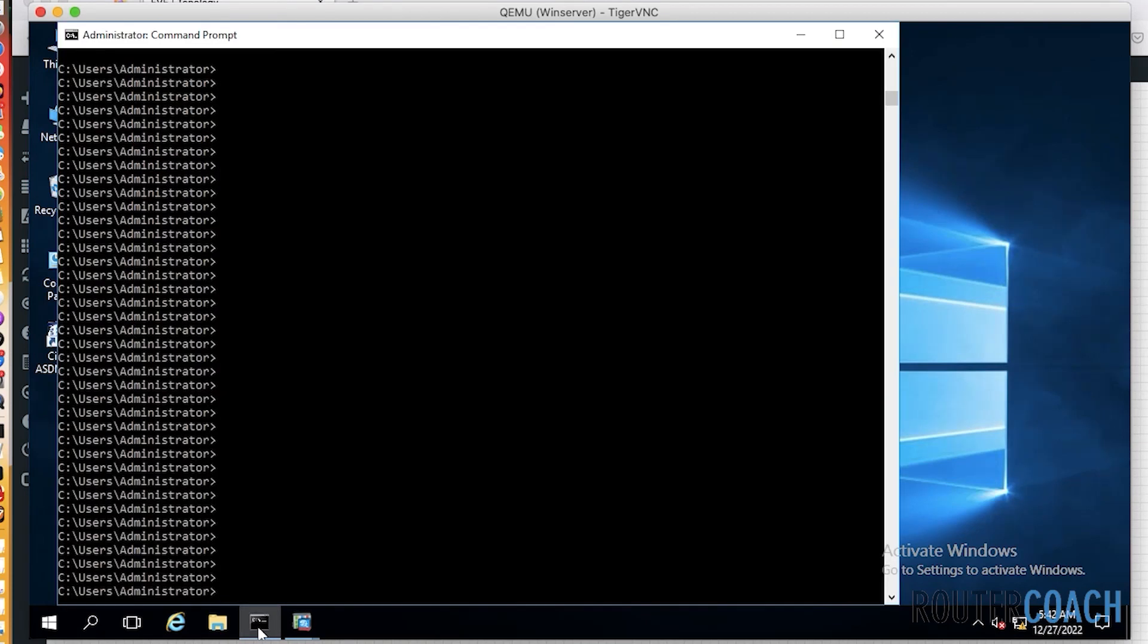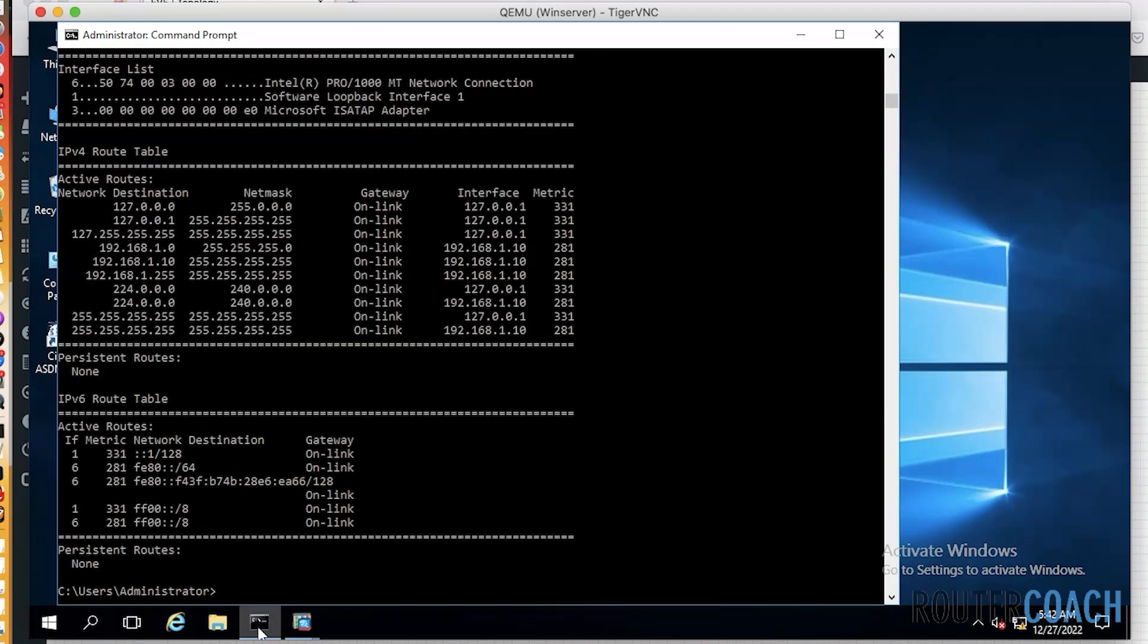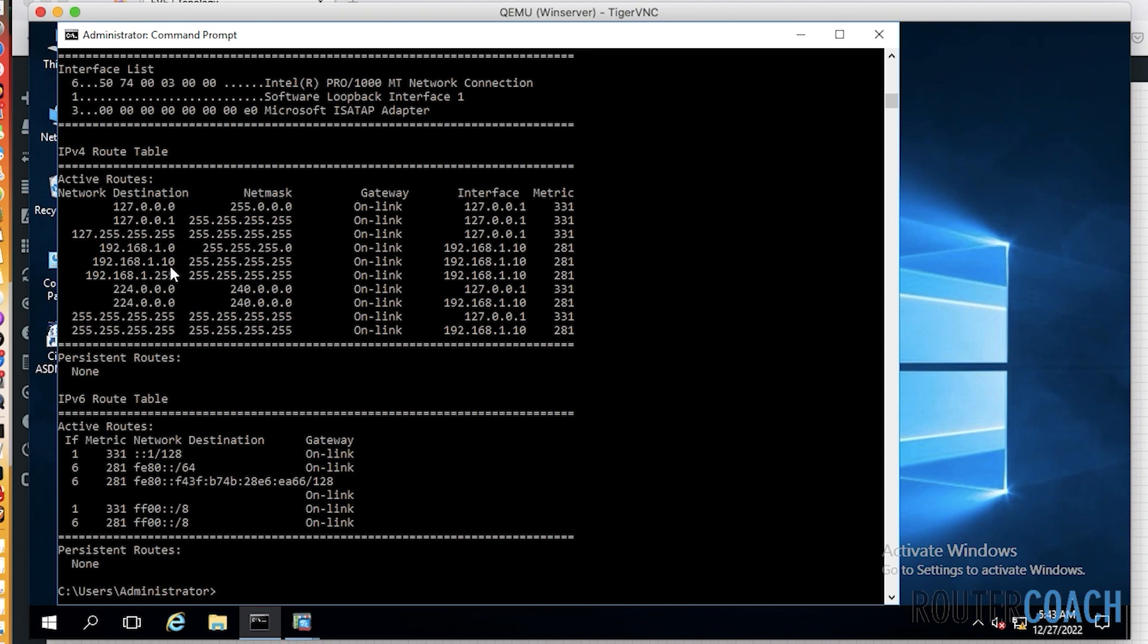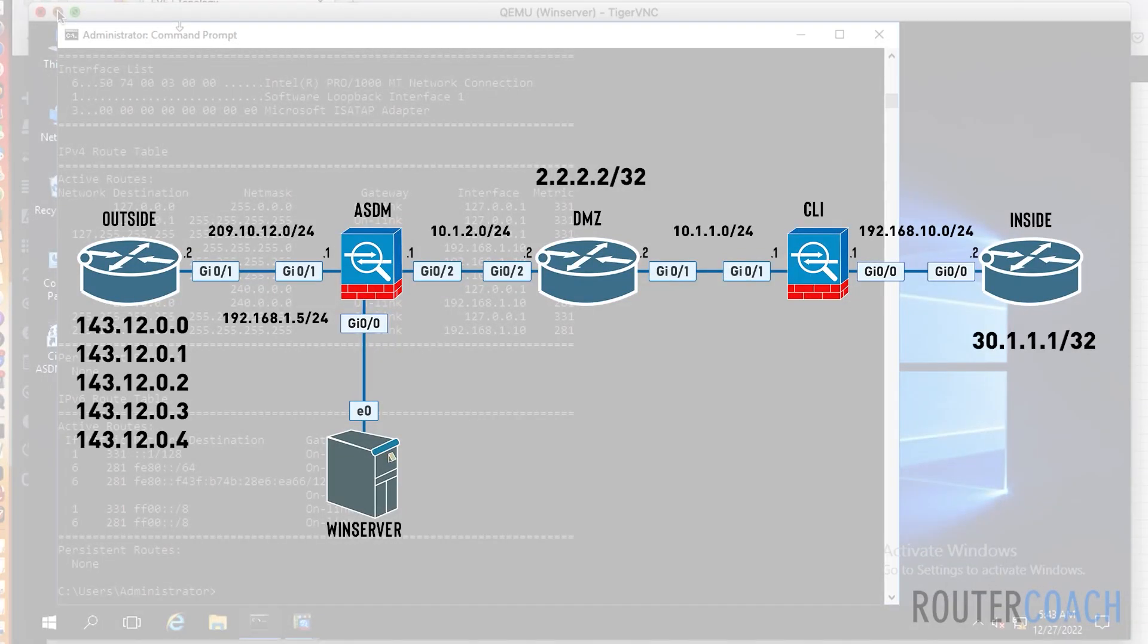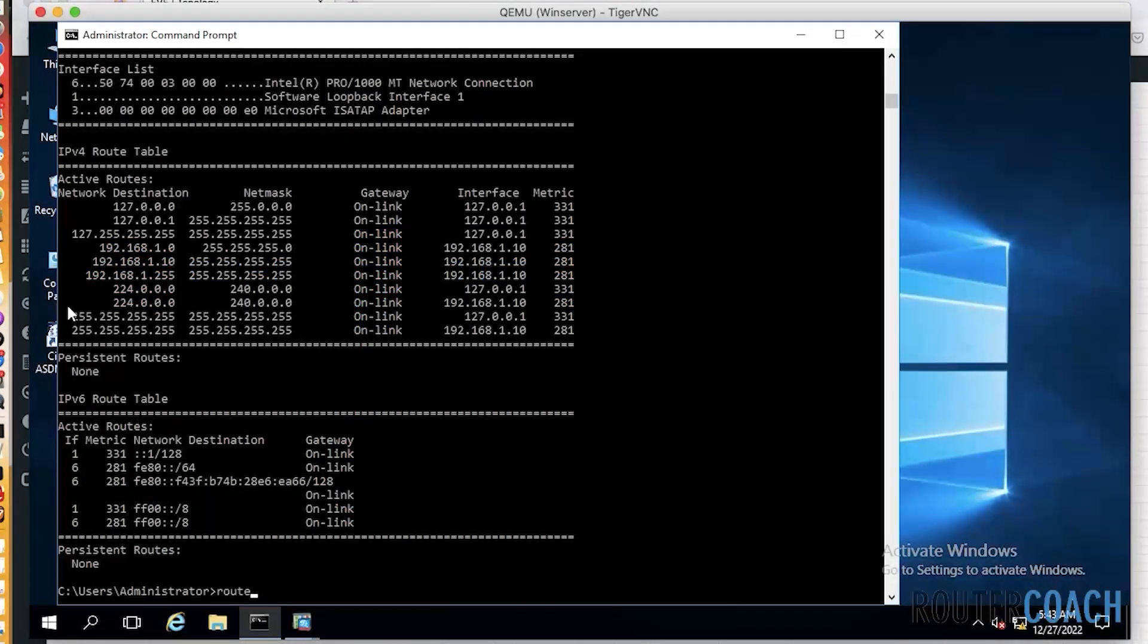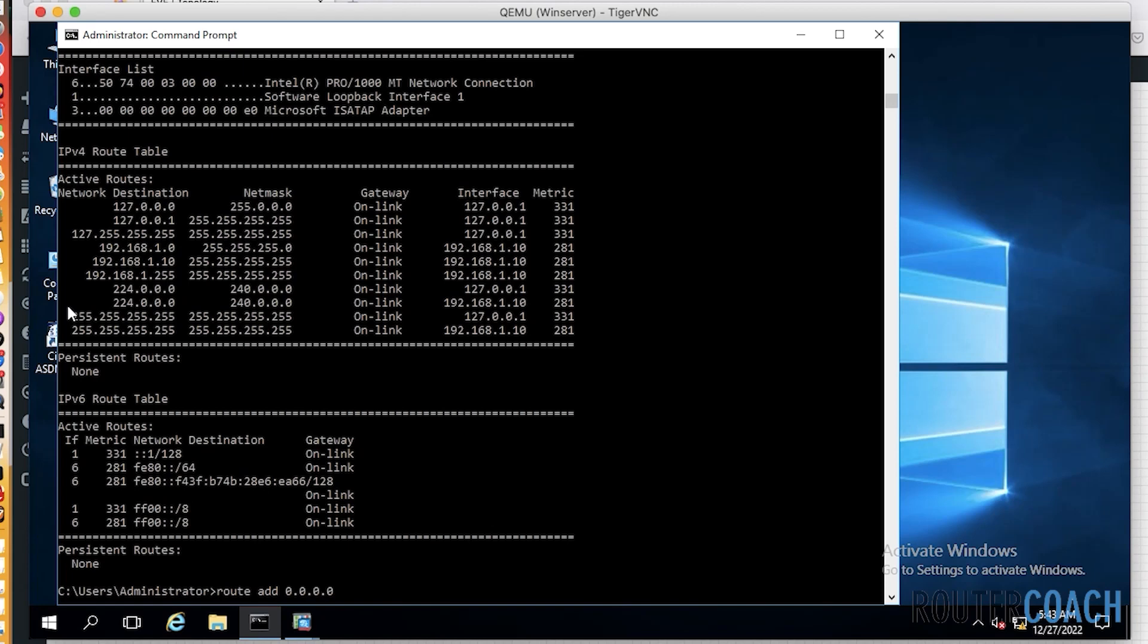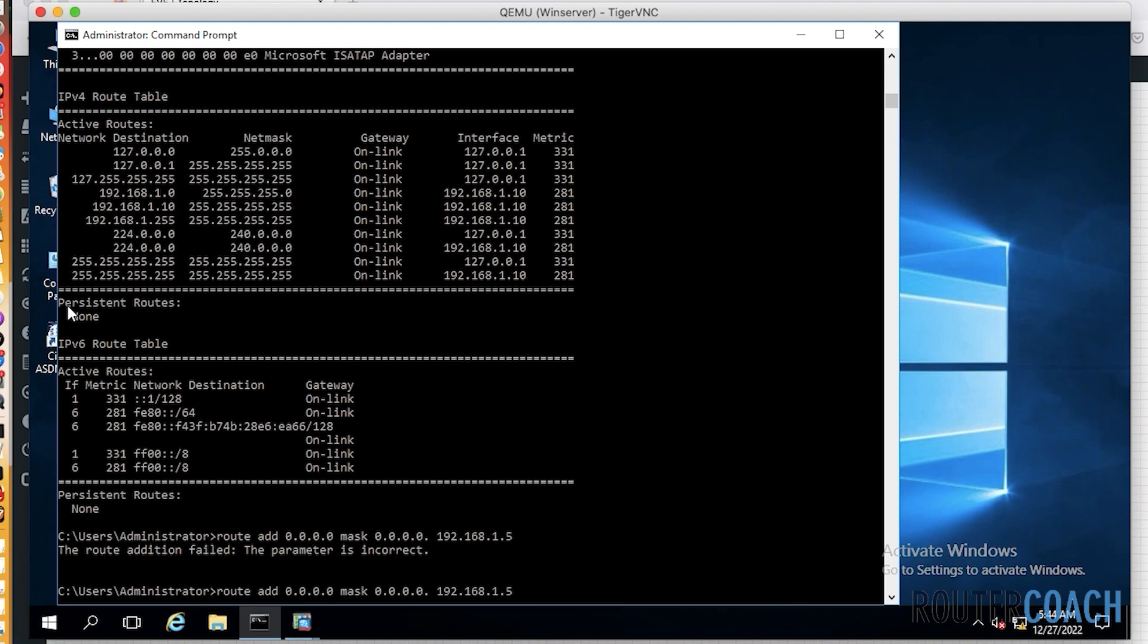Jump on the command line. If I say ping 10.1.1.1, we currently don't have reachability, and there's a couple of reasons for this. First, our Windows server, if we do our route print, we can see we don't have a default route. So I'm going to do a default route here saying to get anywhere, go to our gateway, which is 192.168.1.5. To add that static route, I should just have to say route add 0.0.0.0 with a mask of 0.0.0.0 and our gateway is 192.168.1.5. The route addition failed. I've added an extra dot on the end of our mask.